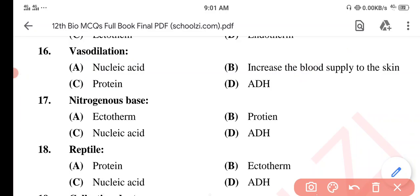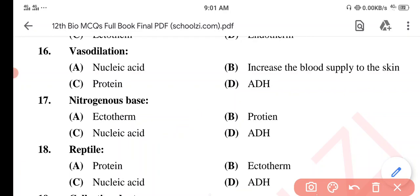Question 17. Option A: Nitrogenous Basis. Option B: Ectotherm. Option C: Protein. Option D: Nucleic Acid. The correct option is Option C: Nucleic Acid.